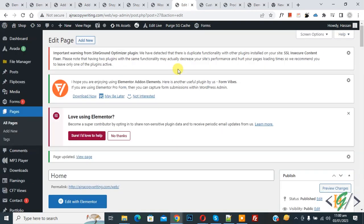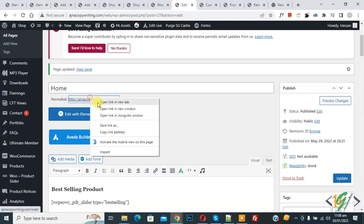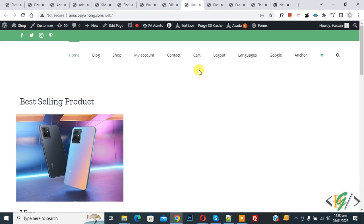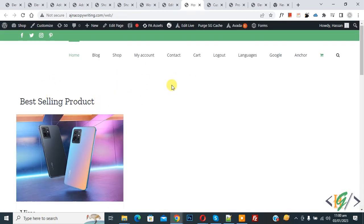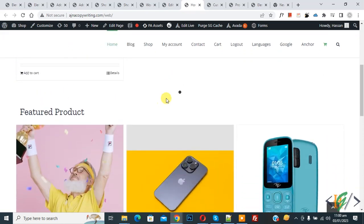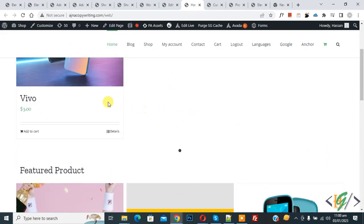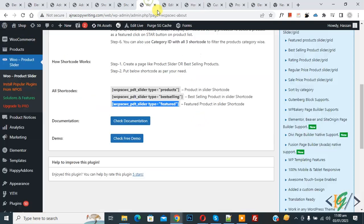The page update is done. Open the page now. You can see the best selling products, and scroll down to see the featured products. We have three products in the featured section and one product in the best selling section. Now back to the plugin settings.